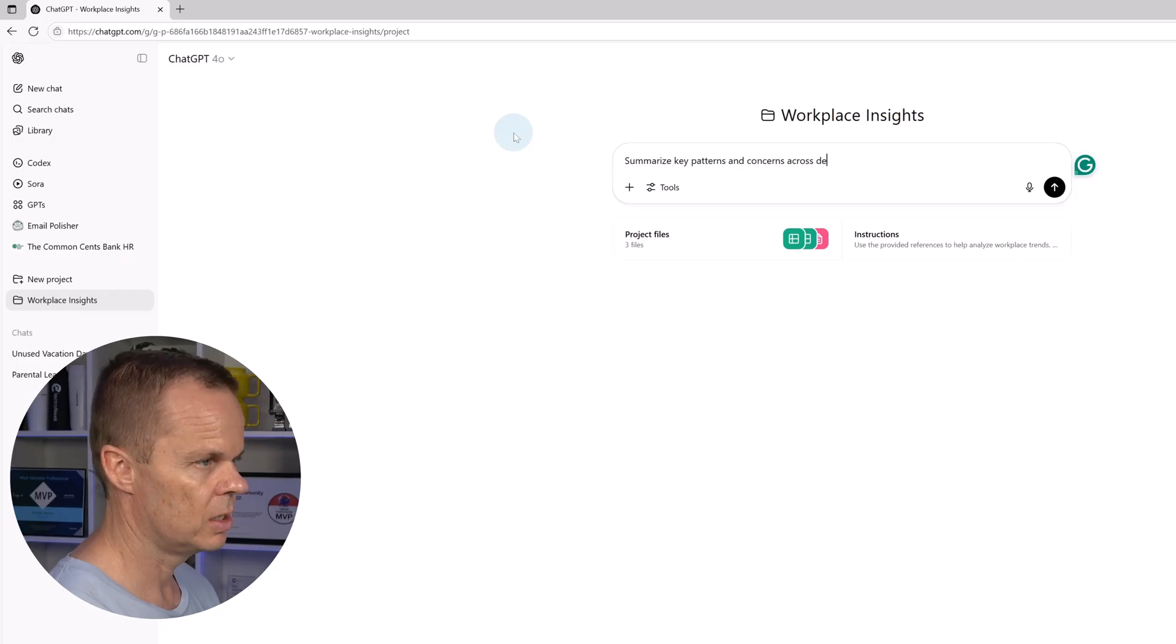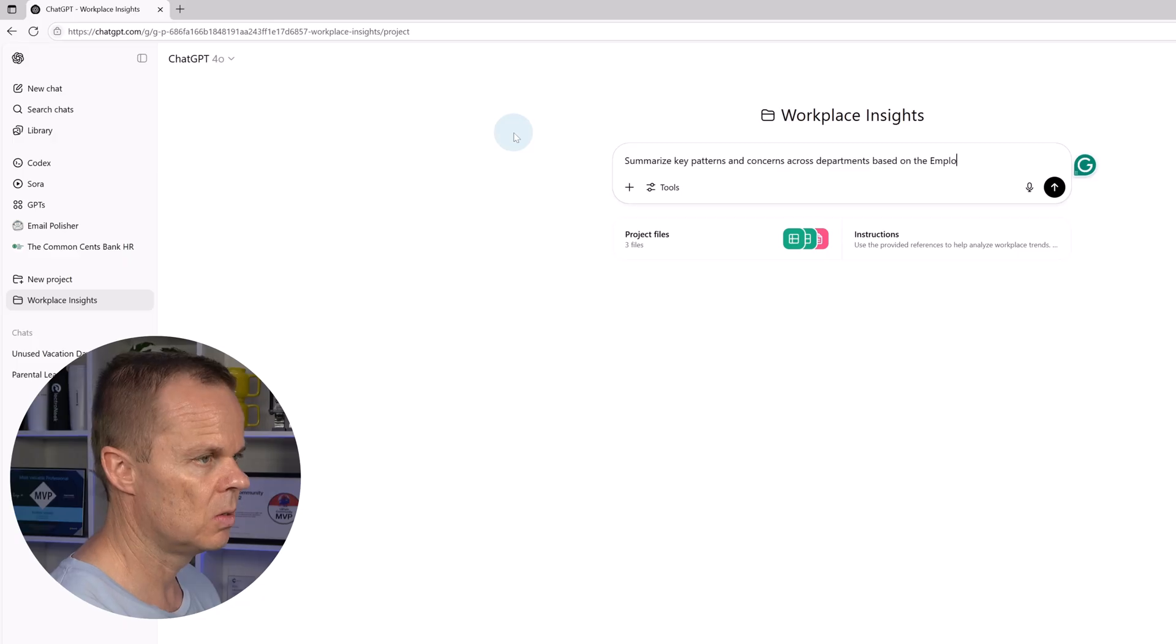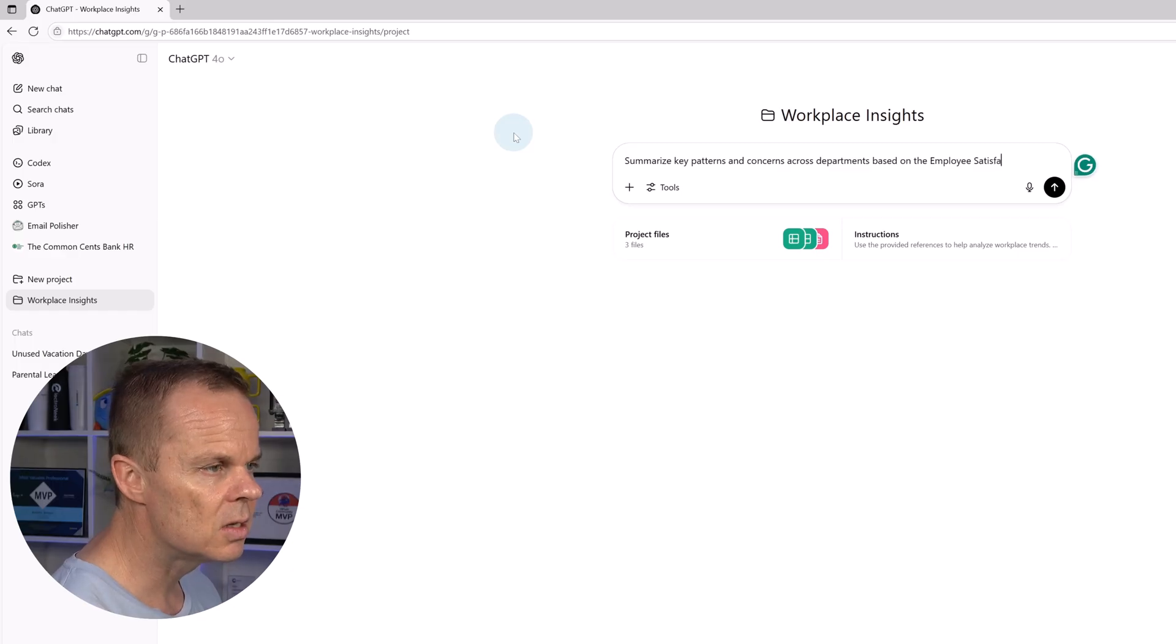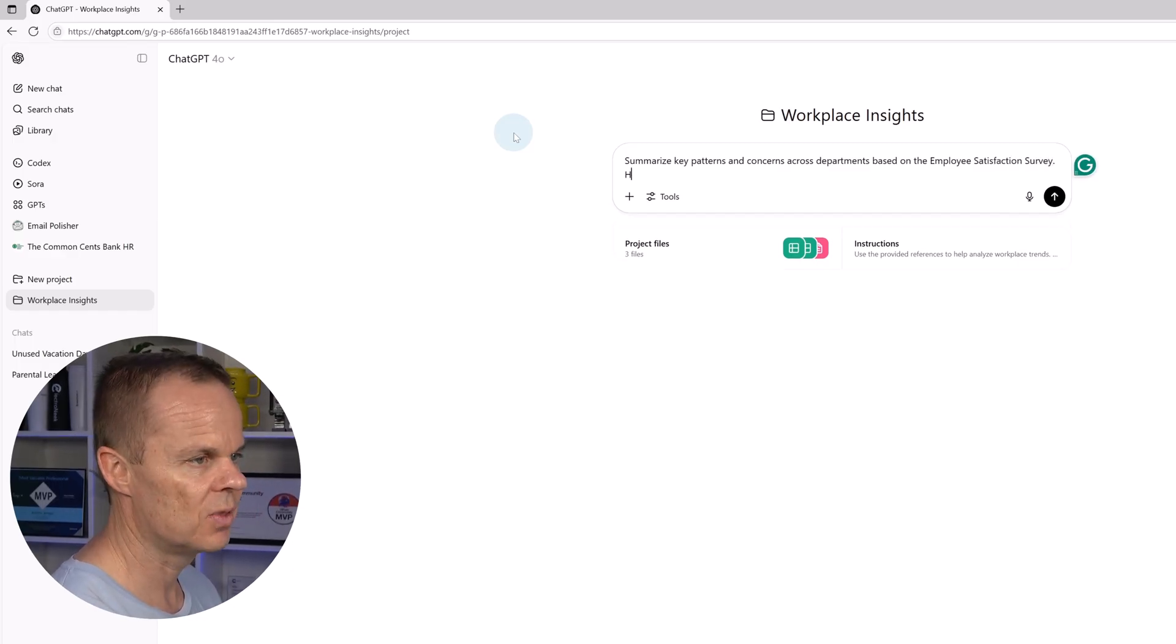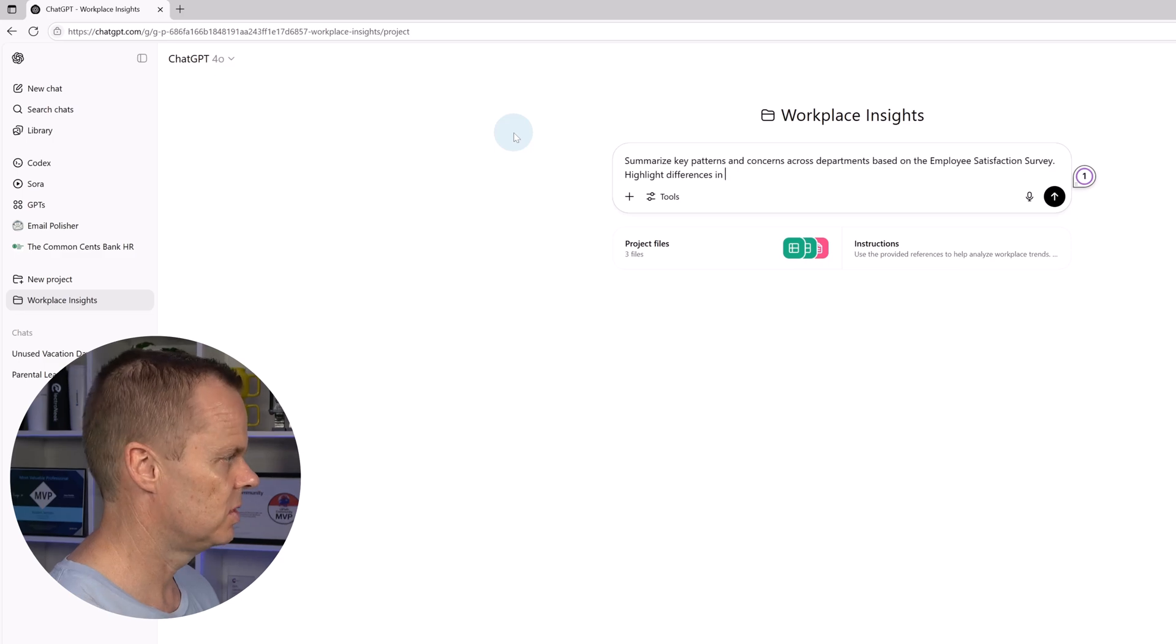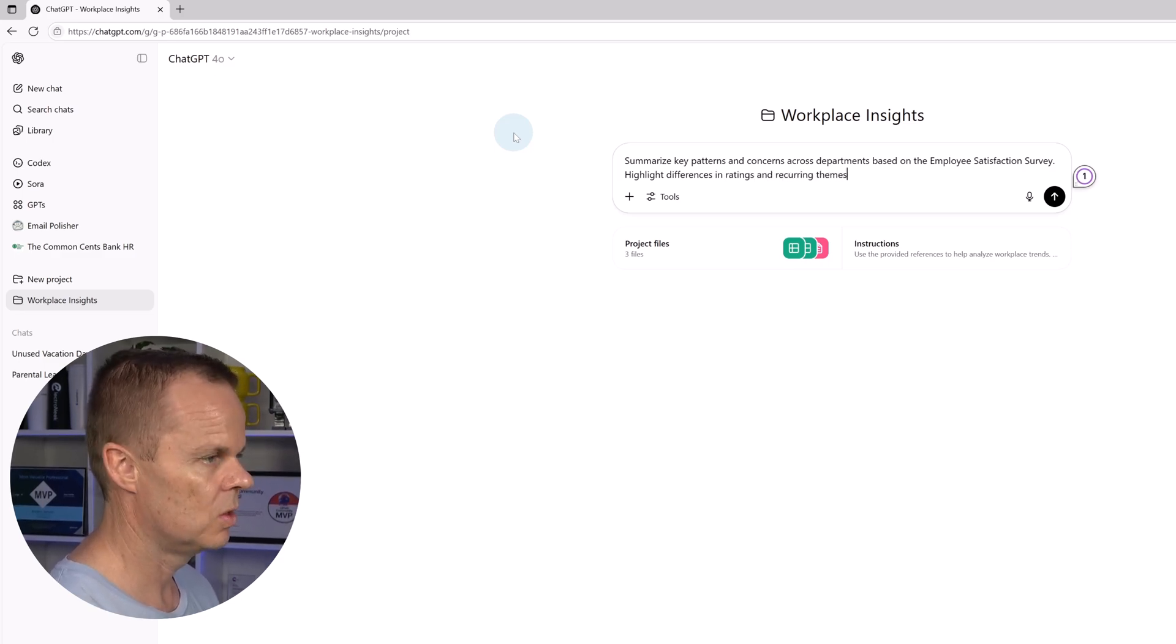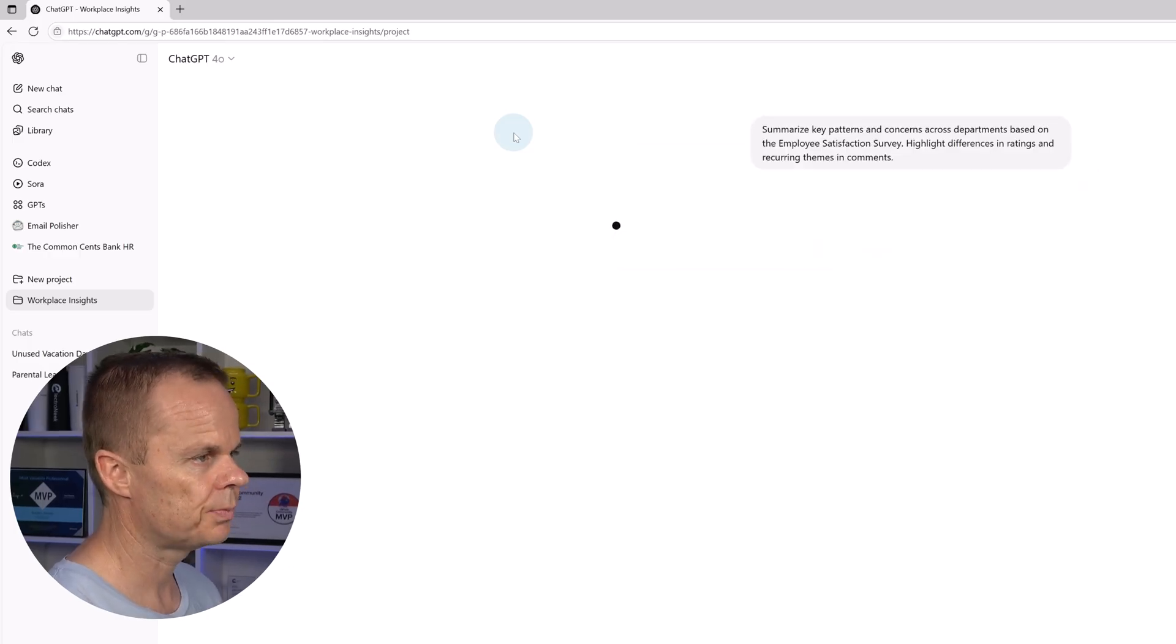concerns across departments based on the employee satisfaction survey. Highlight differences in ratings and recurring themes in comments.